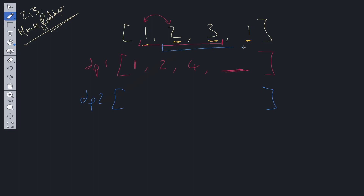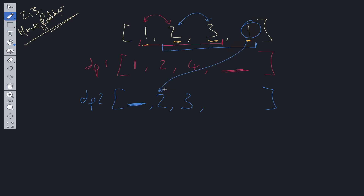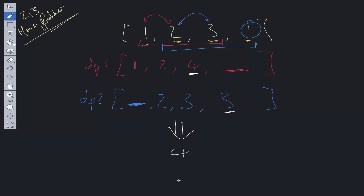For DP2, we steal from the second house all the way through to the last house, so initially there's an empty item at the first position. The maximum we steal from the second house is 2, since there are no previous values. The maximum from the third house (value 3) is the maximum between 3 and 2, so 3. Finally, at the last house (value 1), it's this value plus the non-adjacent DP value or the previous value — both equal 3. We then look at the last computed value in DP1 and DP2 and choose the maximum, which returns 4.